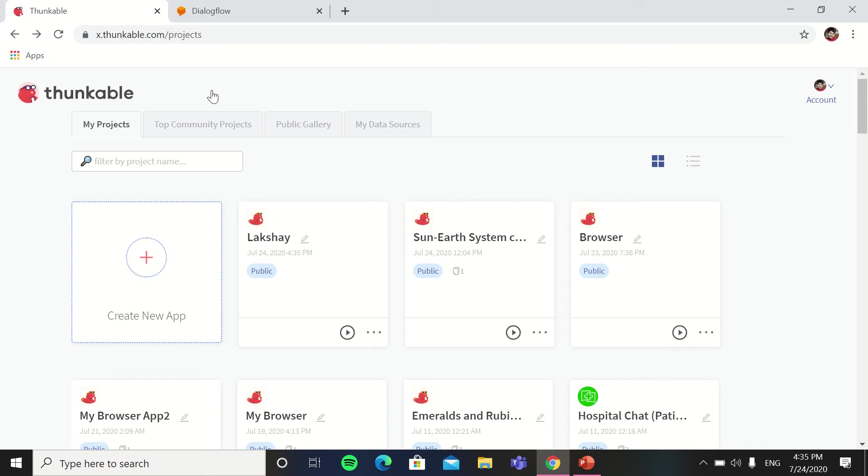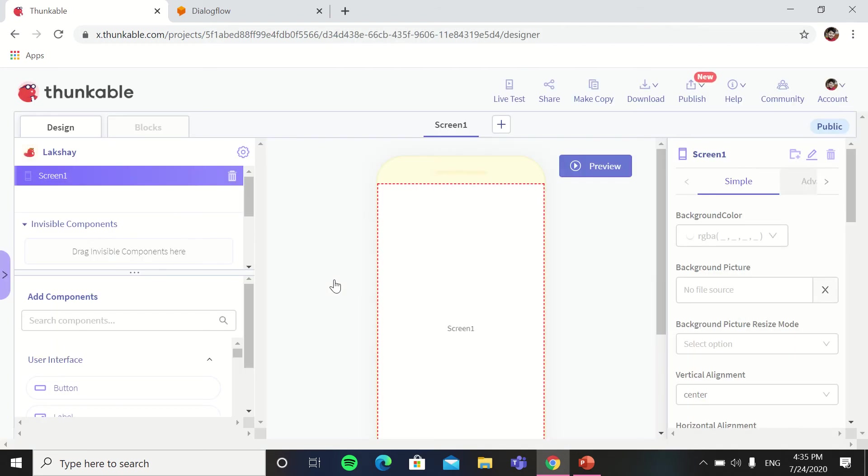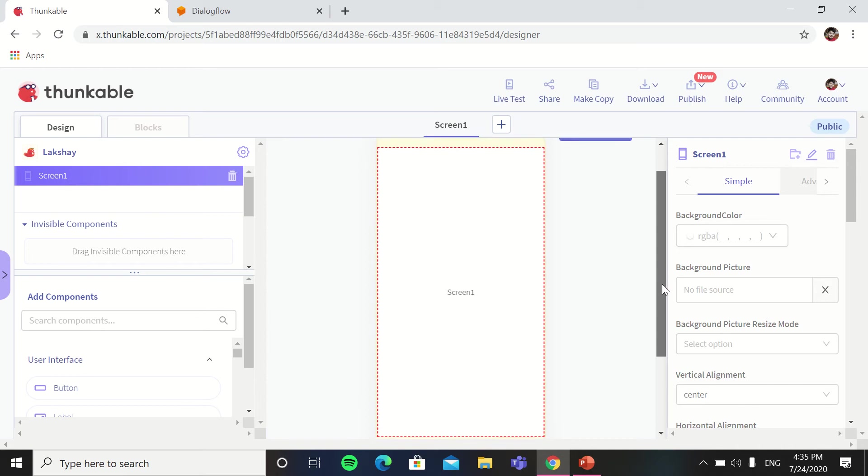So first we will create a project. As I made a chatbot Lakshay, I also made the project name with my name Lakshay. So the screen opens now.